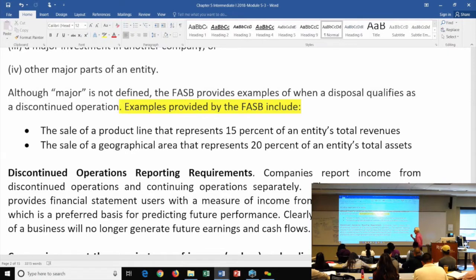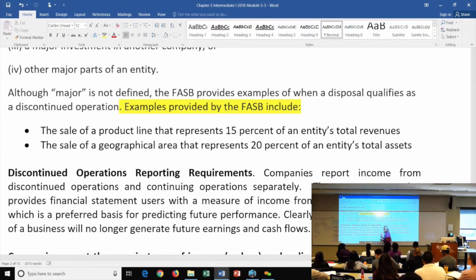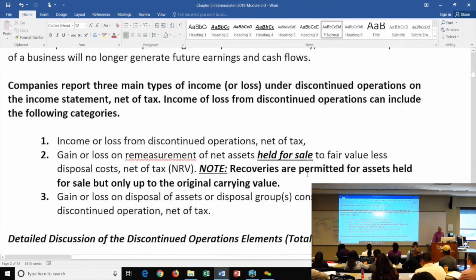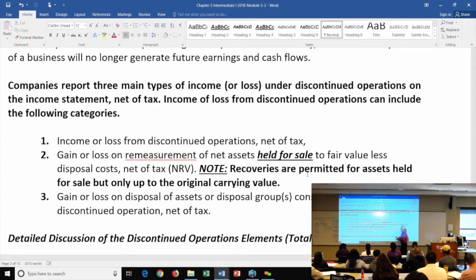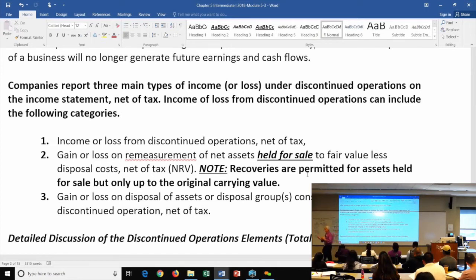If you do get discontinued operations treatment, there are three components in the discontinued operations section of the income statement: the income or loss from operating the segment itself; the gain or loss on remeasurement of assets held for sale; and the gain or loss on the actual disposal of the asset. Note that these assets are not depreciated while held for sale — you're not using them.